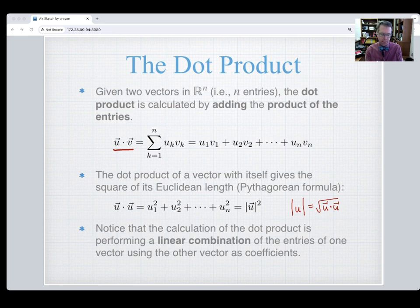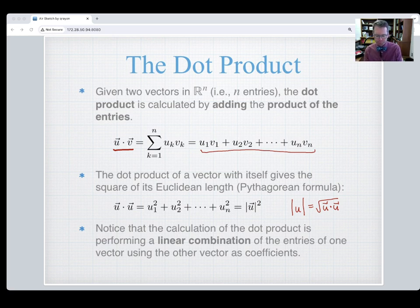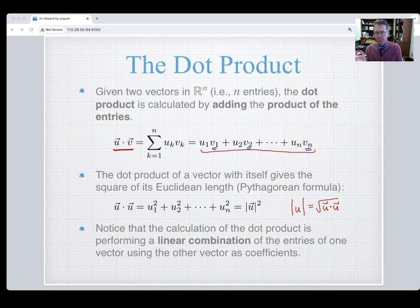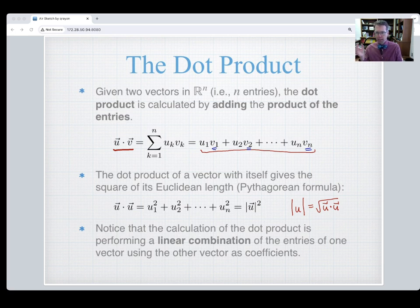Notice that the arithmetic of a dot product is the same thing we did with a linear combination. You can think of doing a linear combination of the entries of vector v where the values of u are the coefficients — or in reverse, a linear combination of the elements of u using the values of v as coefficients. It's essentially a two-way linear combination.